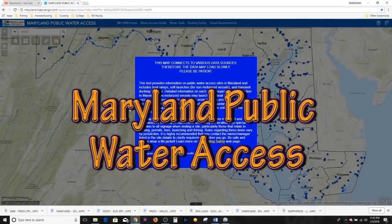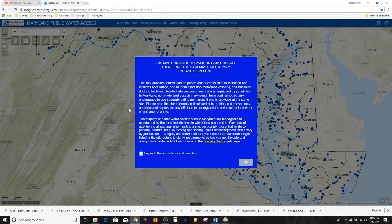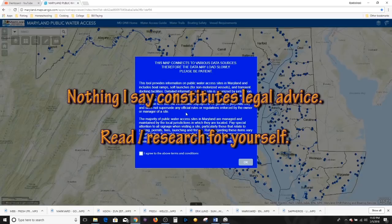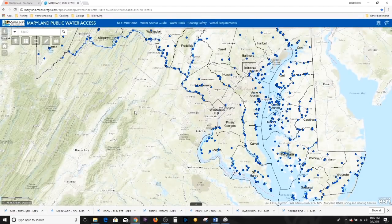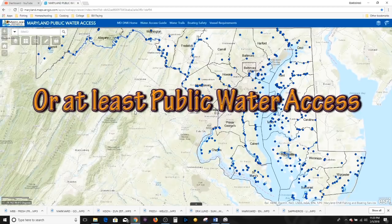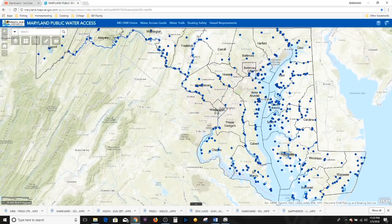The next tool we're going to go over is pertinent to Maryland only. This is essentially a map of all the public launch points in Maryland, pertinent to motorboats, canoes, kayaks, and soft launch vehicles. Make sure you read and adhere to local regulations — nothing in this tool supersedes local regulations. I'll click agree to the terms and conditions. Every blue dot on this screen represents a public launch point for your boat. Some areas will include a boat ramp; others will only be a soft launch. You have to scroll in and click on each one to get more information.